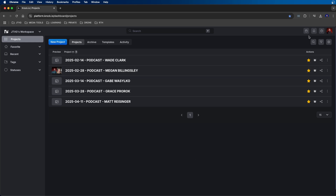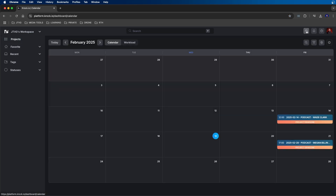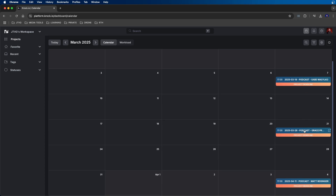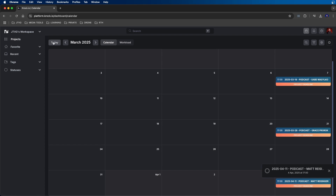You can also switch to the calendar view, located at the top right. This displays all your projects by due date on a calendar, so you can easily see when projects are due. If we go forward in time, I have all my podcasts and the due dates associated with them, so me and my editor can keep track of which podcasts need to be edited first and whether we're on track.